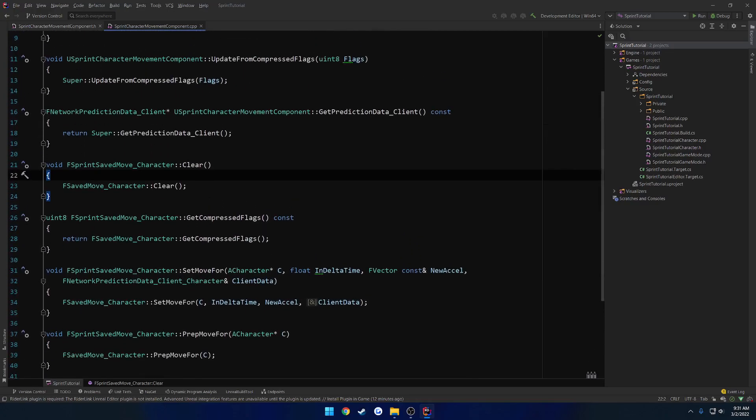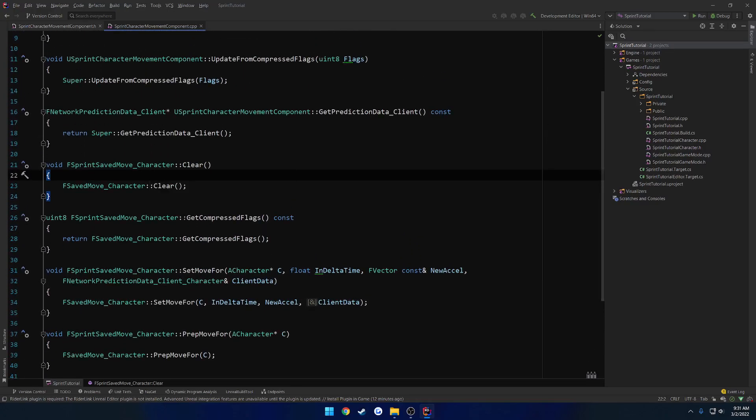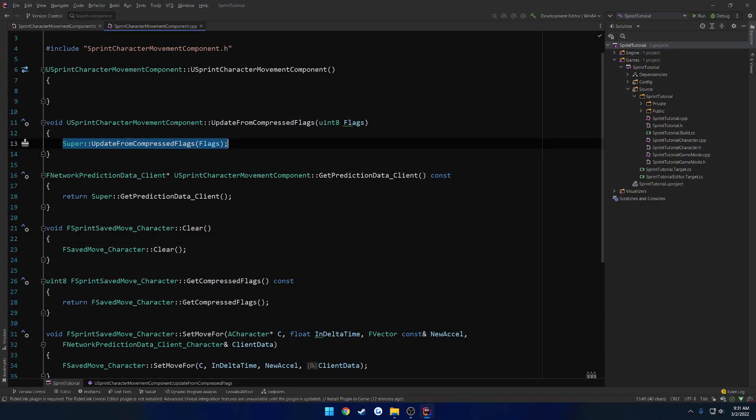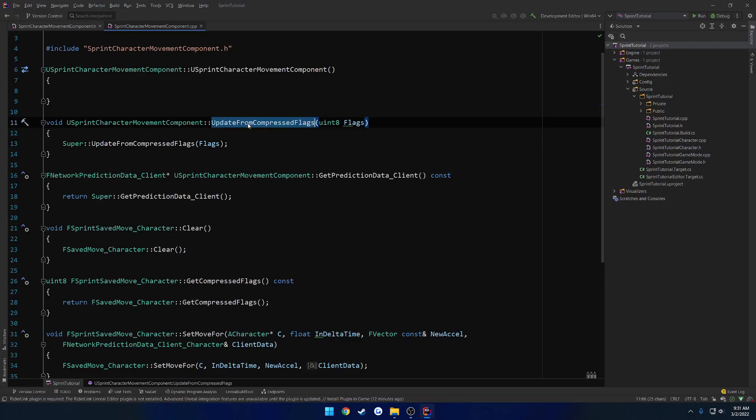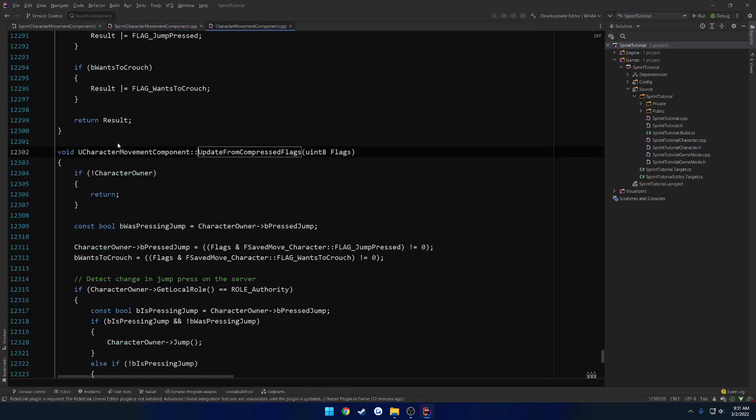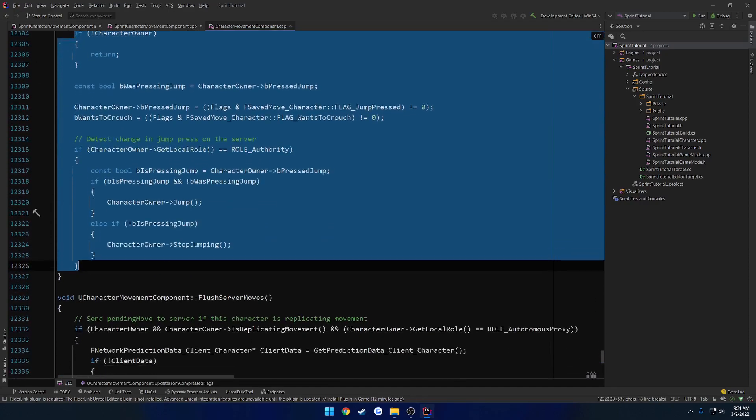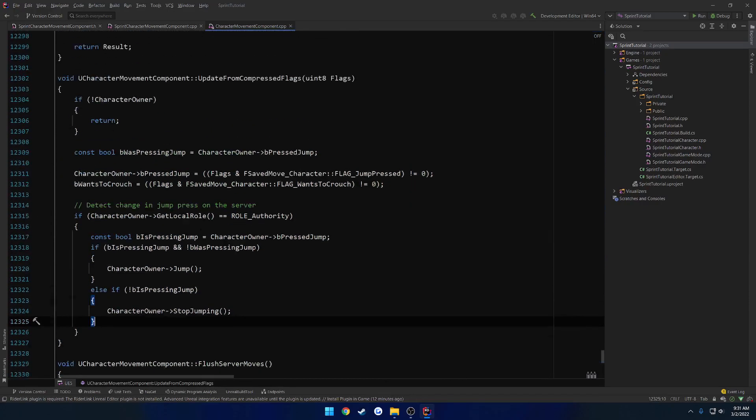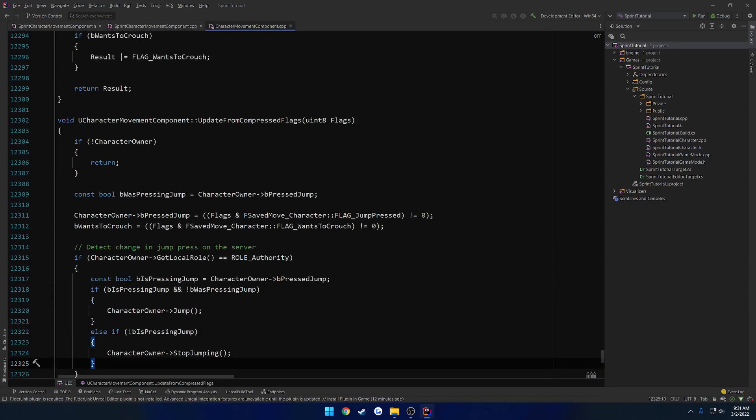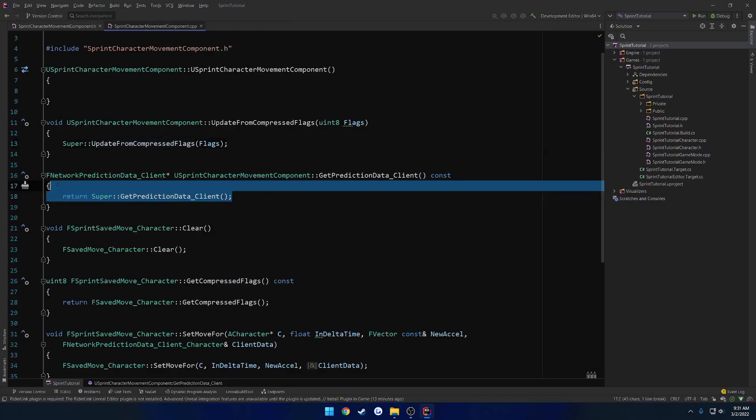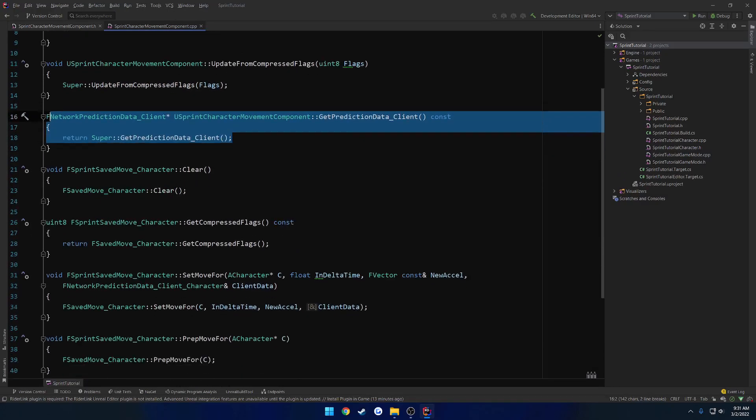One thing we want to set up differently actually is by default, if you haven't noticed, Unreal Engine sets up super. So basically it's calling the... Well, I can actually just show you. So when it calls super, what it's doing is here we have our own override of update from compressed flags. If we control click, it takes us to update from compressed flags from the character movement component, which has a bunch of other logic inside of it. So that's what super does. So we want to do the same thing here.